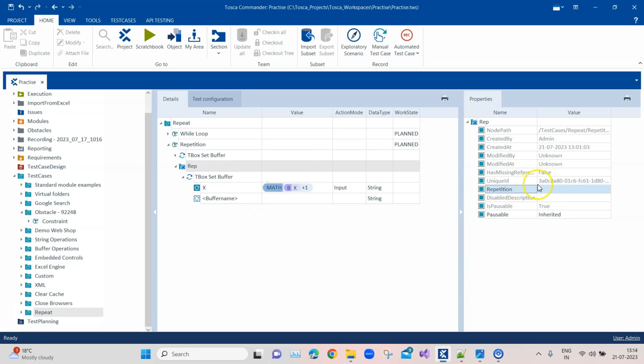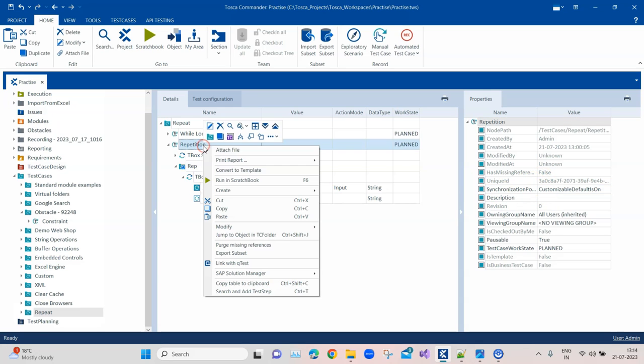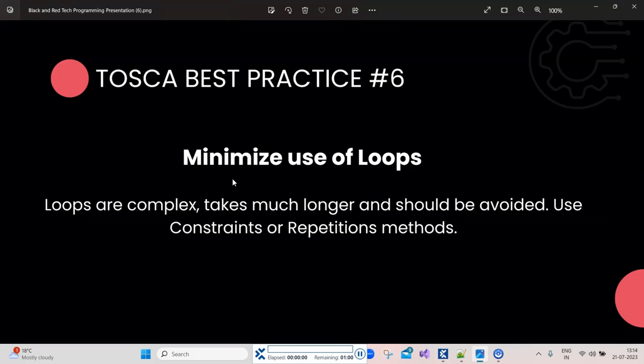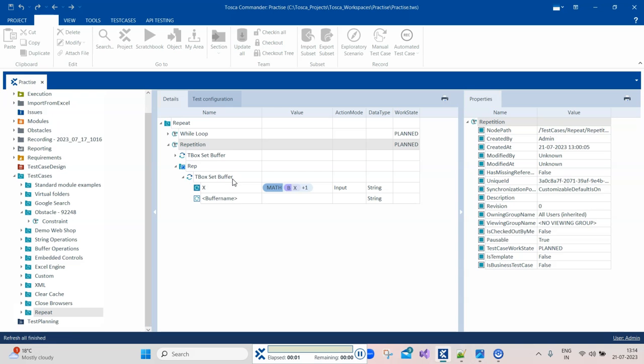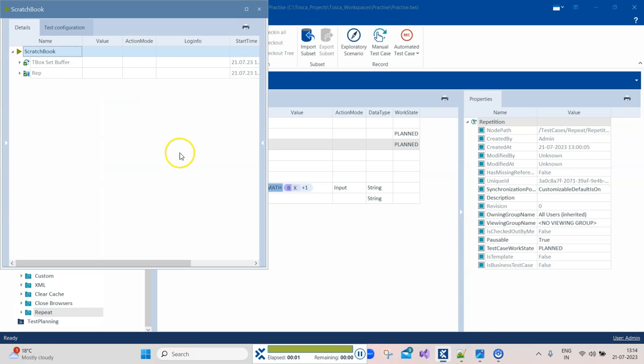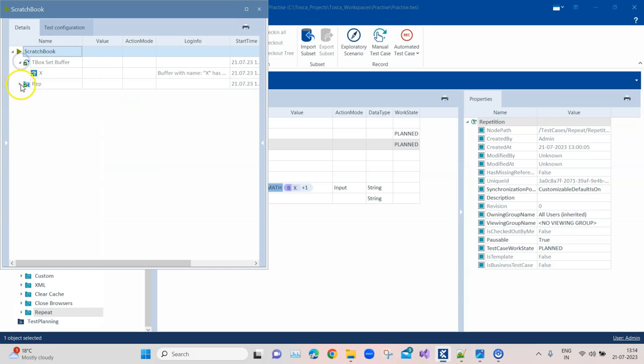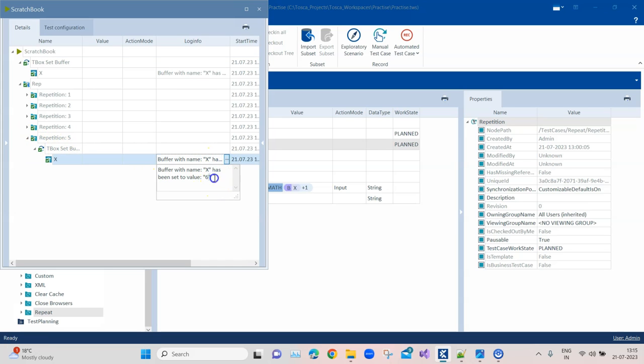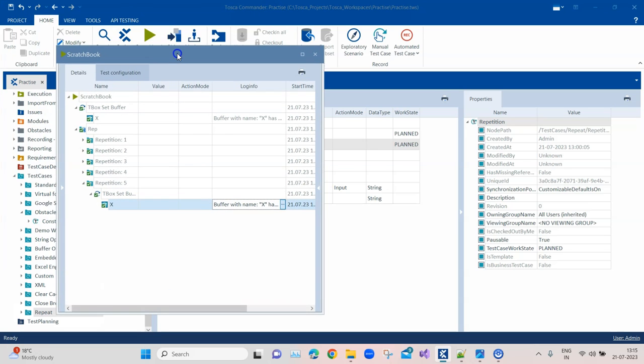So this will automatically repeat the steps for 5 number of times. Now if I run this, probably the same action it will perform. It will run the repetitions. So it will set the buffer and then it will do 5 repetitions. And then we will get the buffer value of X, whatever it is. So this is just a simple example of how you can avoid loops in a particular scenario. Instead of that, use repetitions.